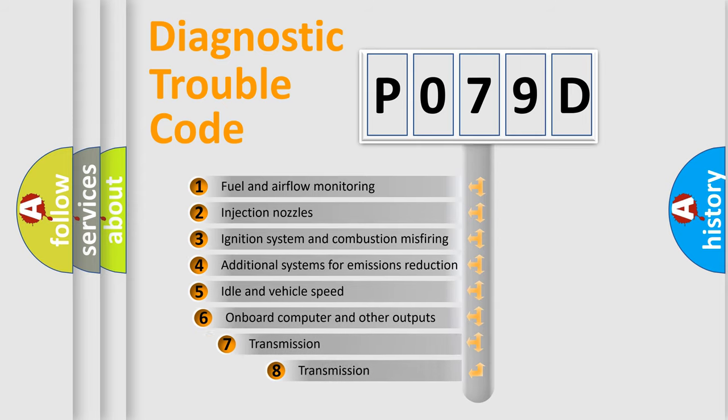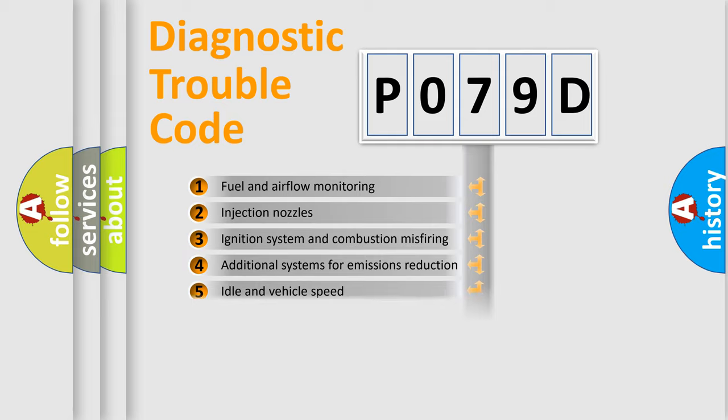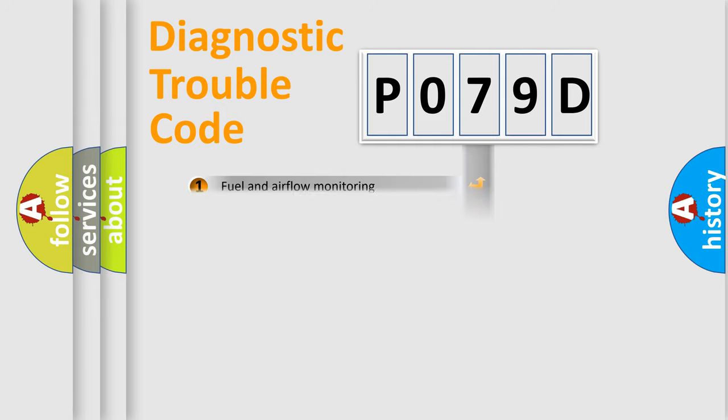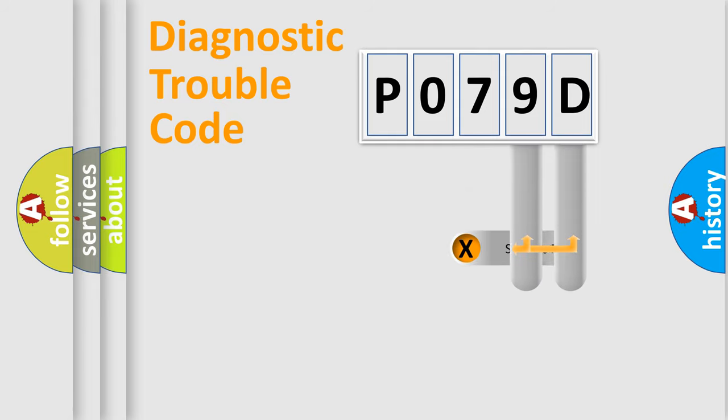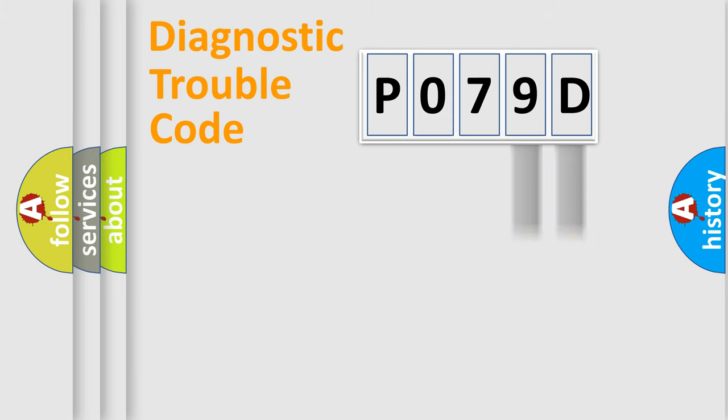The third character specifies a subset of errors. The distribution shown is valid only for the standardized DTC code. Only the last two characters define the specific fault of the group.